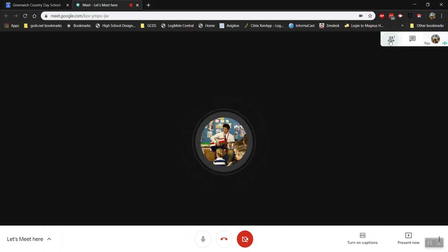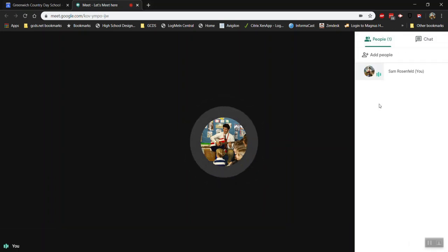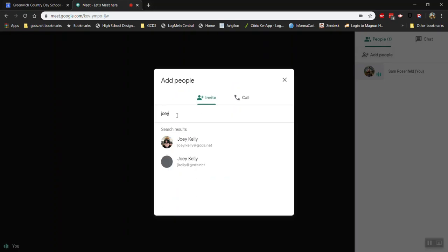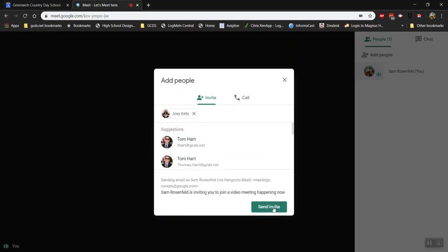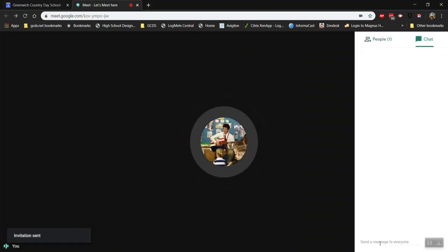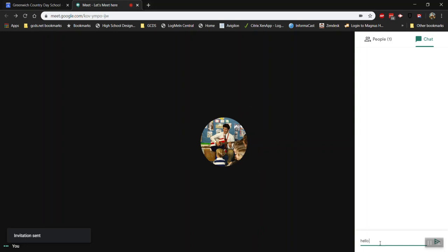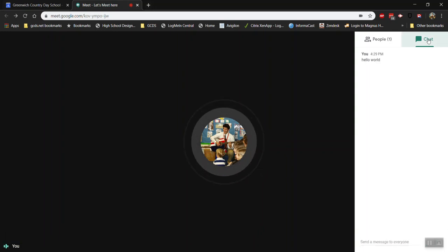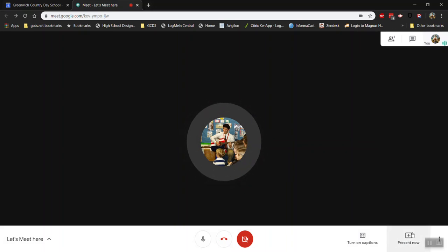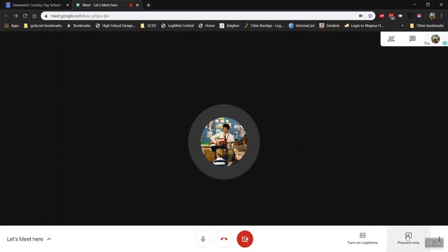Up here at the top right you'll be able to see the people who are here. You can add people manually just by going here and typing their email address and sending an invitation. I can start a chat log with the people in this meeting and what's really interesting is I can also present my screen which I'll show you how to do right now.